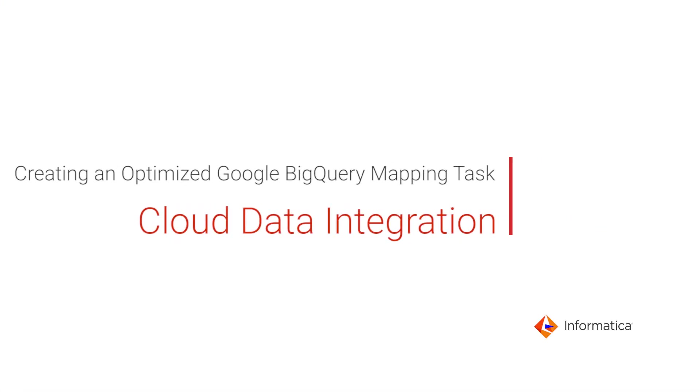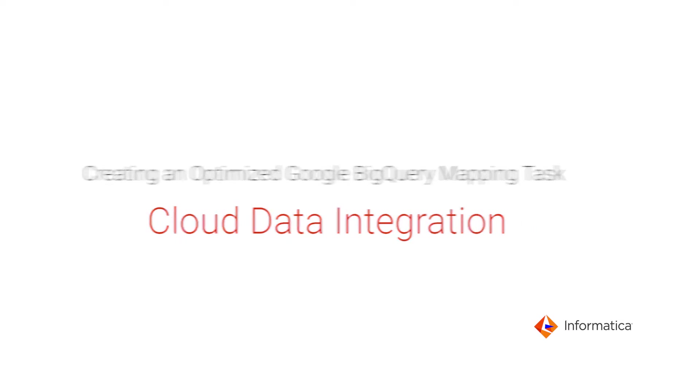This video shows how to create and optimize Google BigQuery mapping task in Informatica Cloud Data Integration.